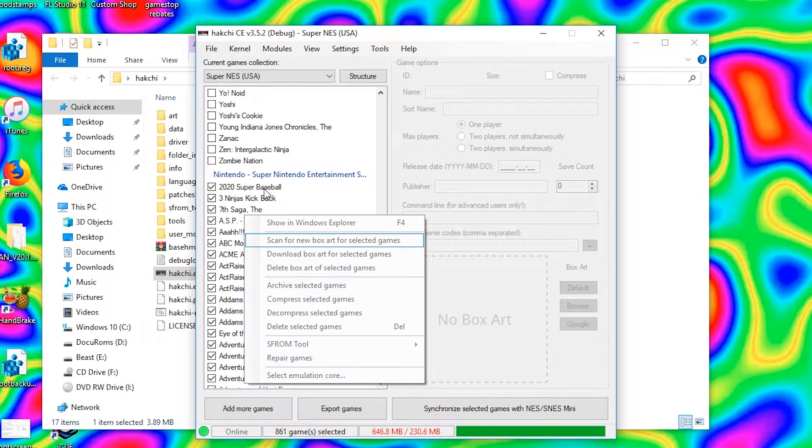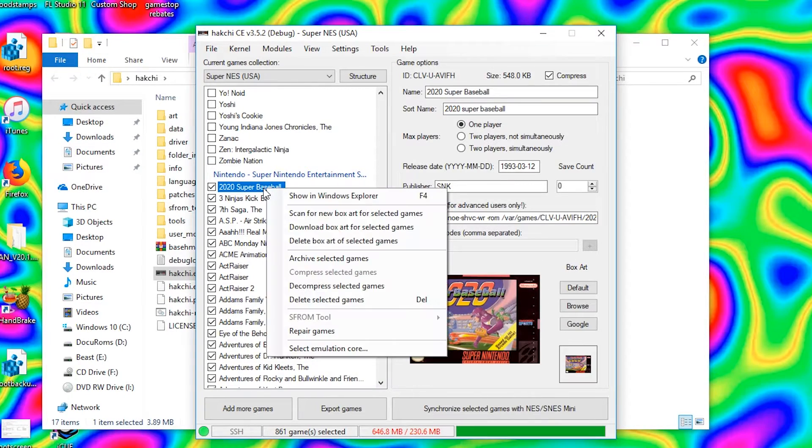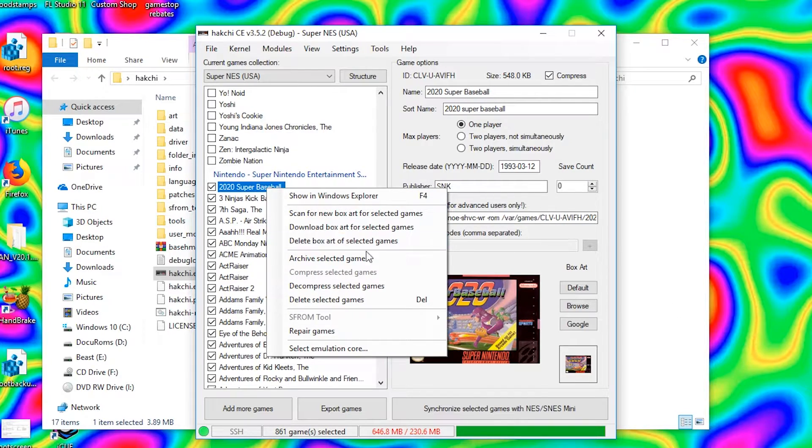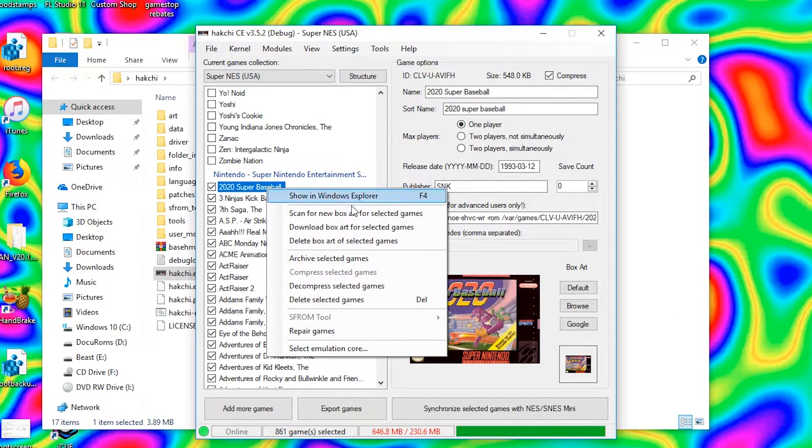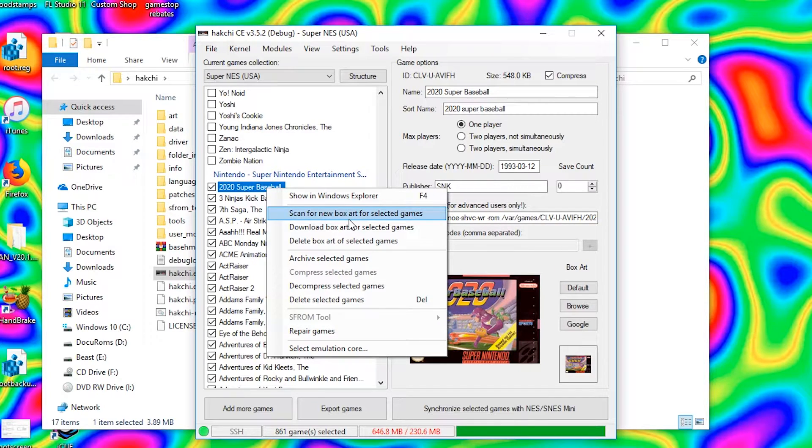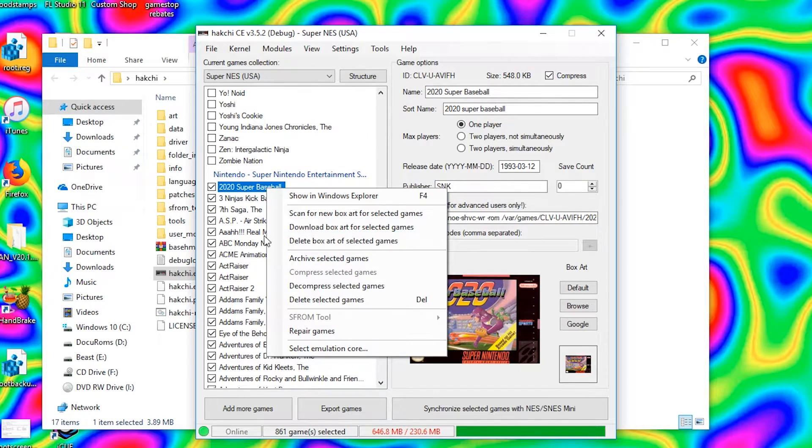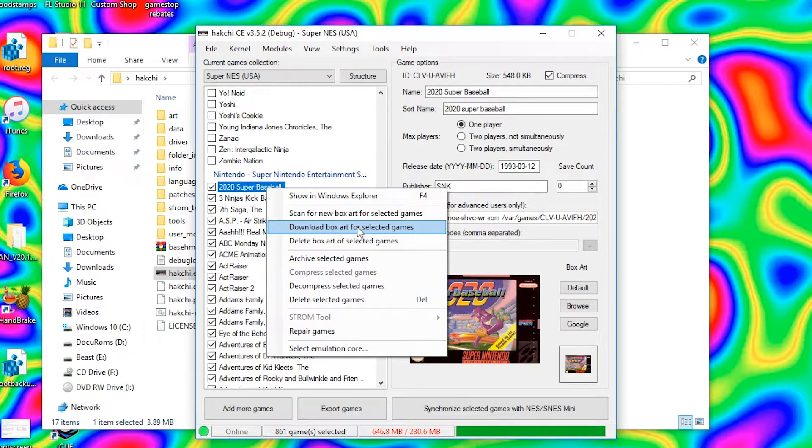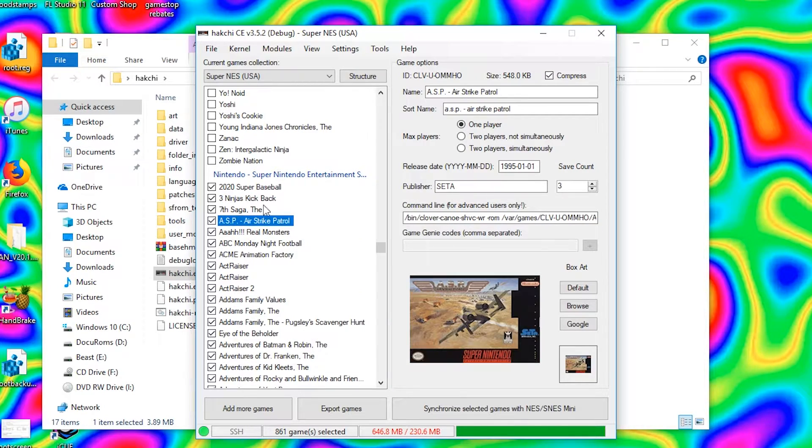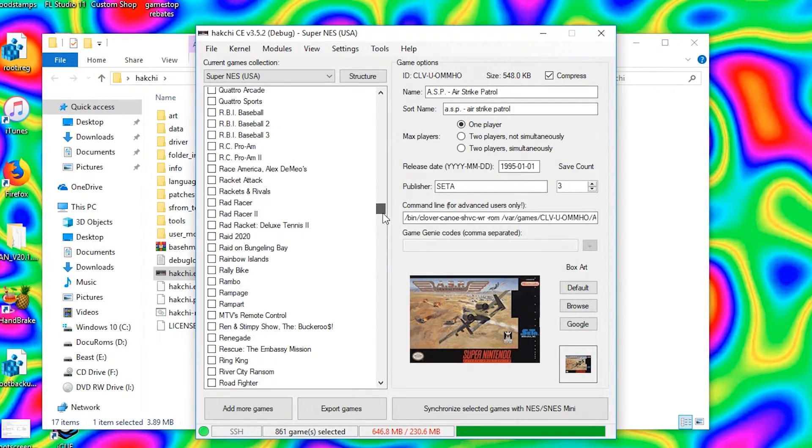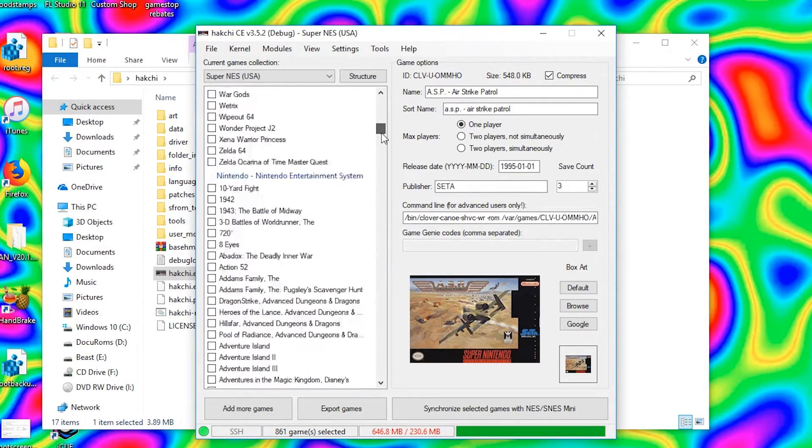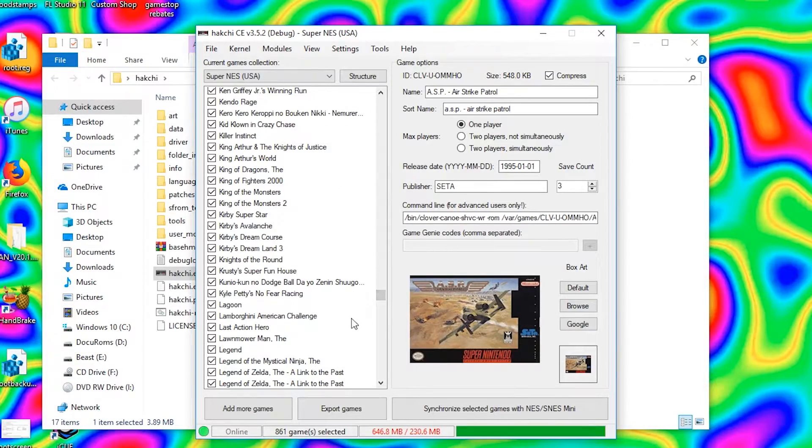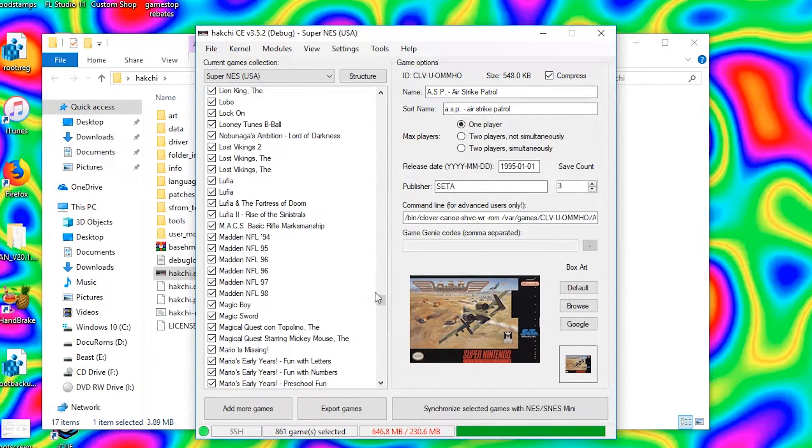Now if you want to get cover art, which I assume you do, go ahead and click Game and then go to download box art for selected games. My bad. Make sure they're checked and then it will go through, scan, and get you box art for every game you don't already have box art for.